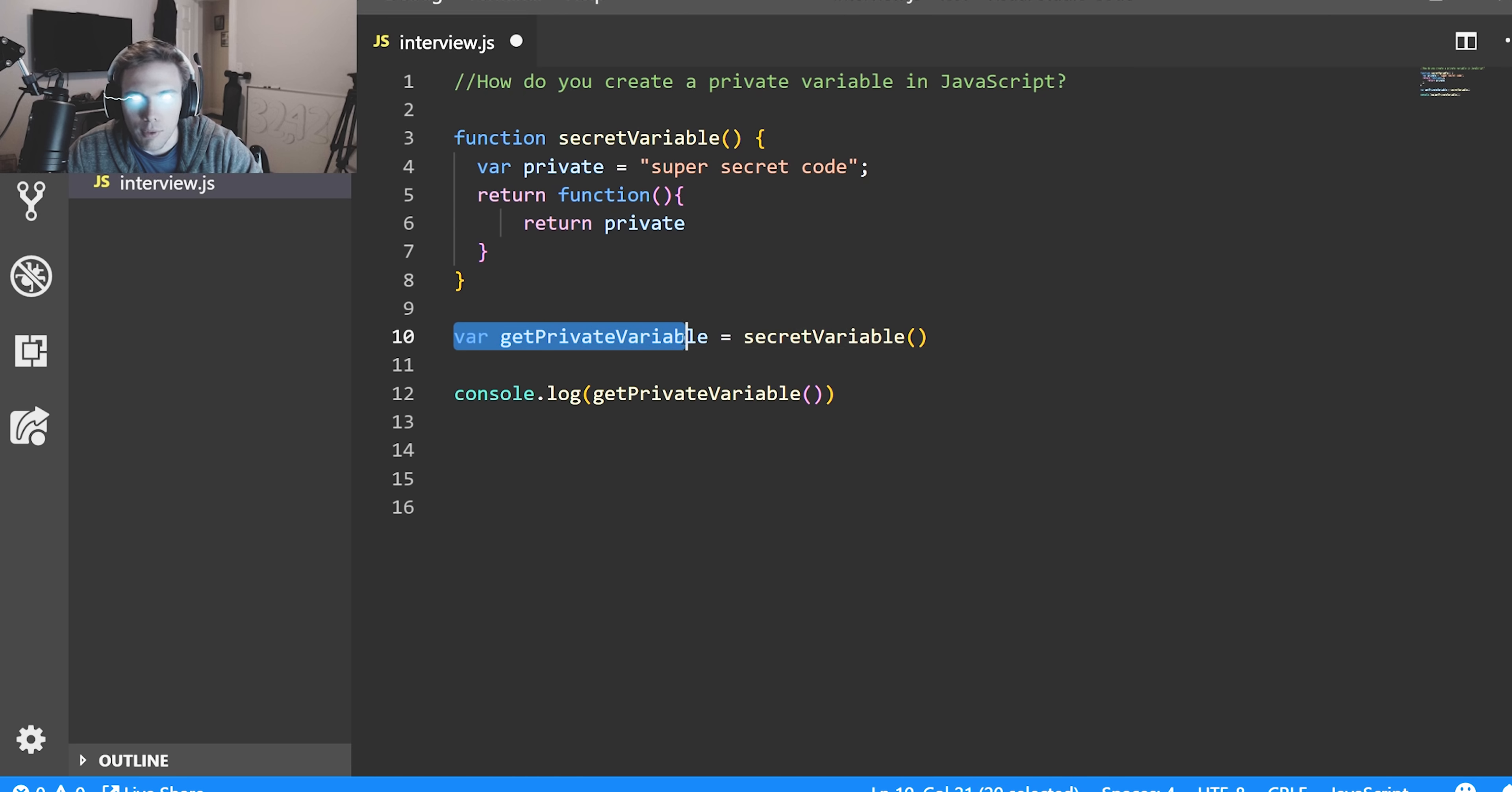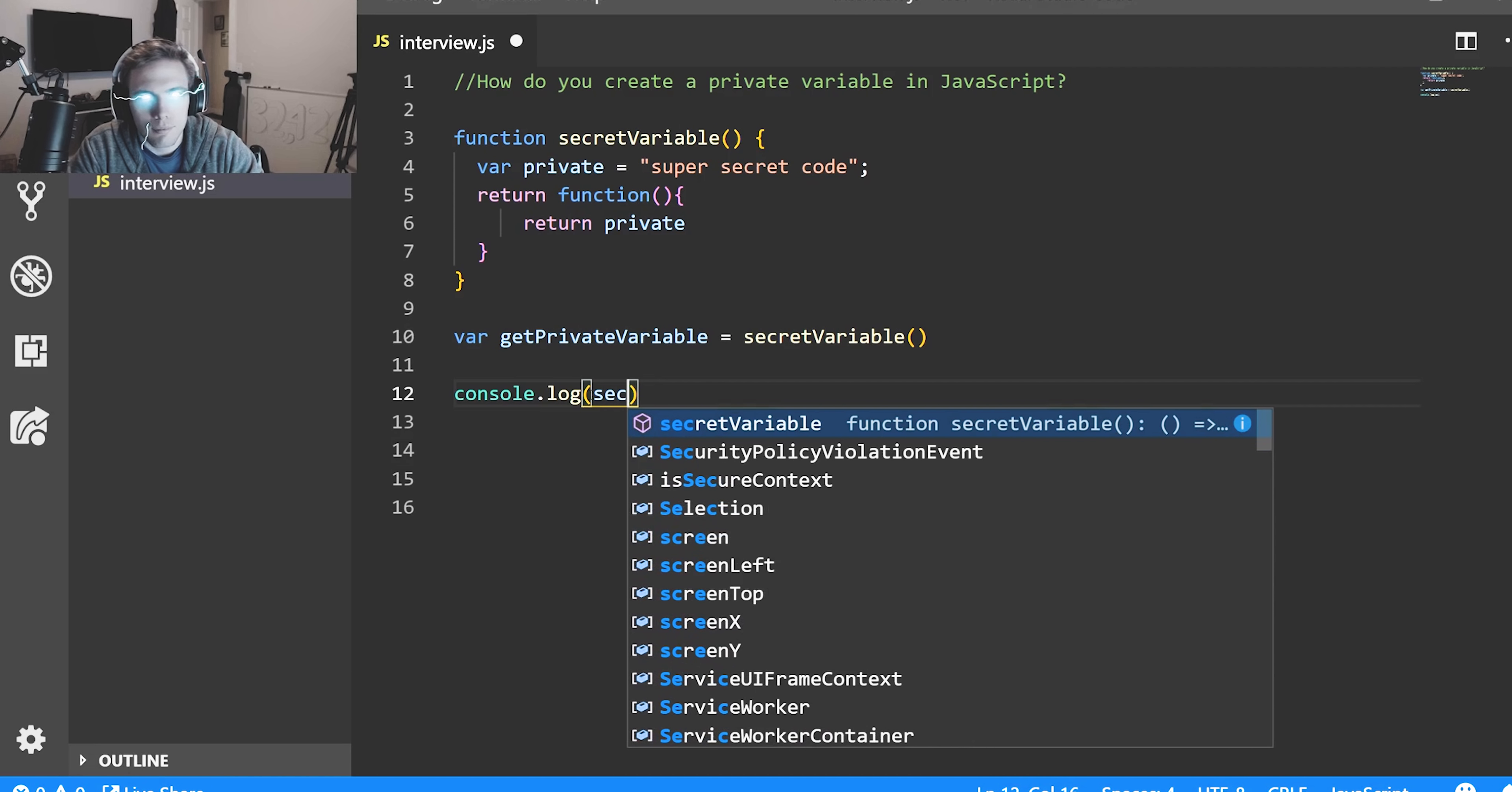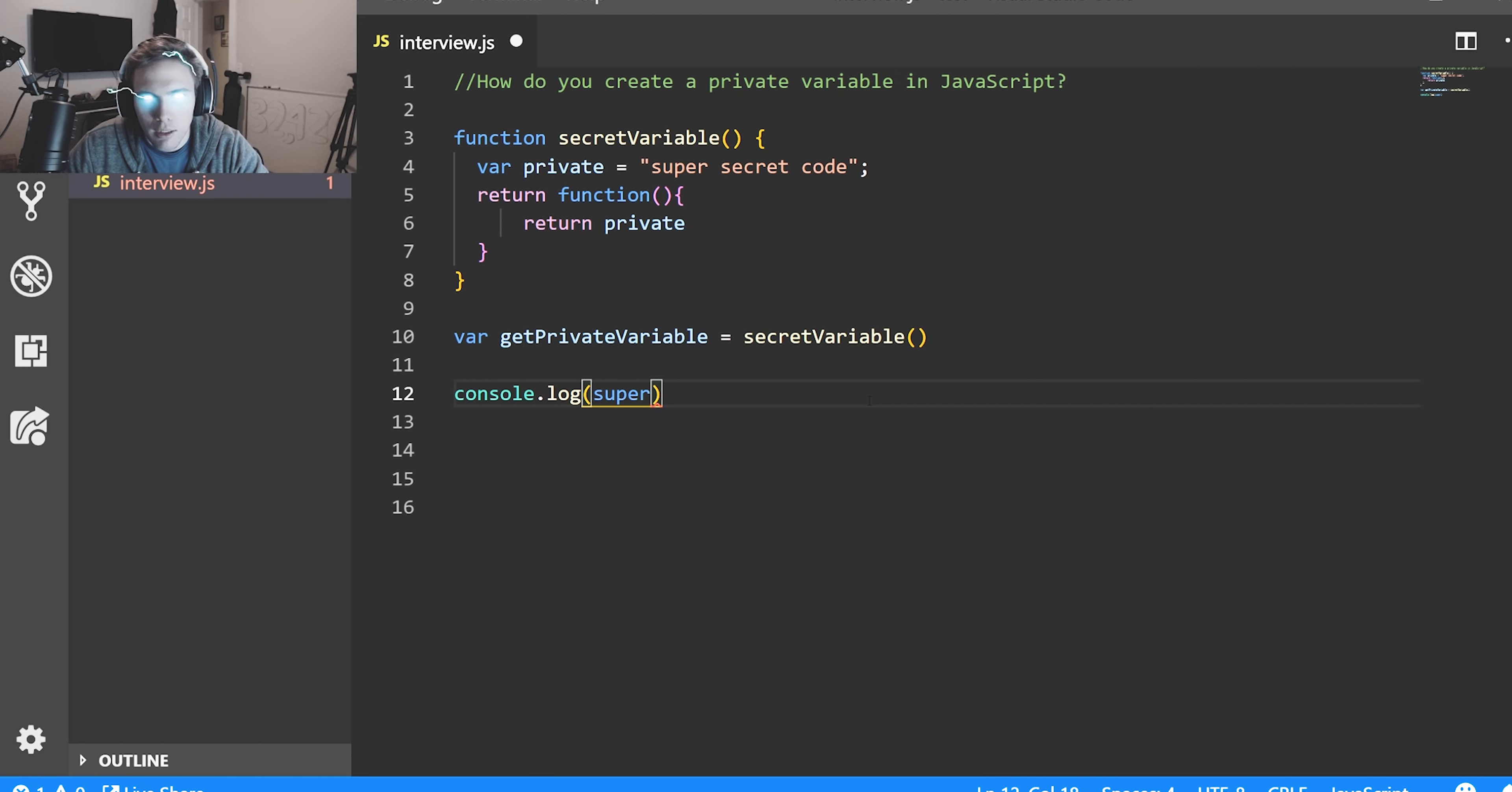If we set this function equal to this variable, then we run this, which will in turn run this, which will return the private variable. Let's copy this and paste it. Super secret code. If I don't do that, if I just try to run it, we can't actually see the value of it. So we have to do it the other way by reassigning it and running that, which will run secret variable.